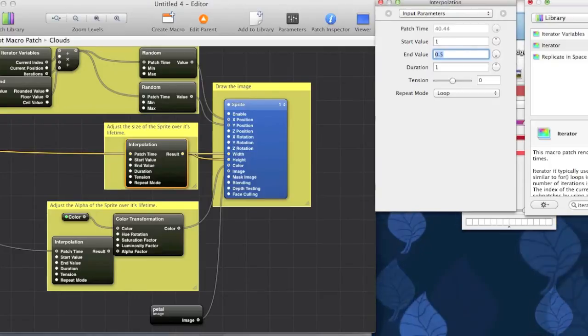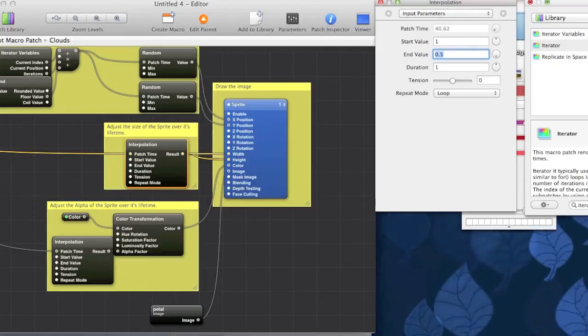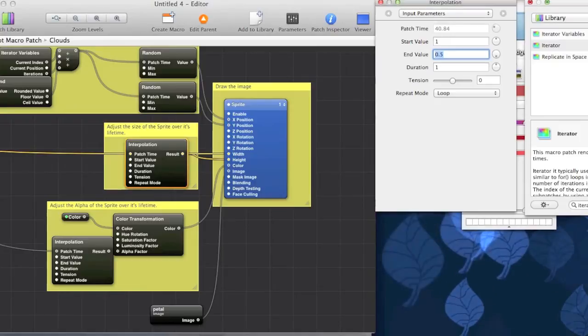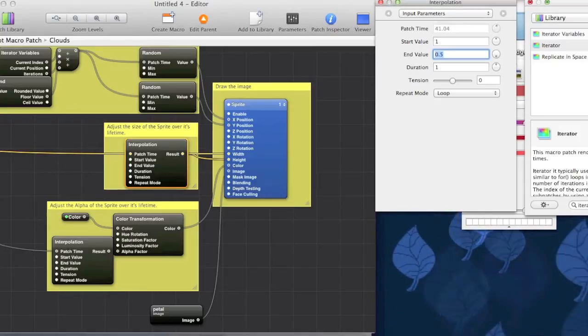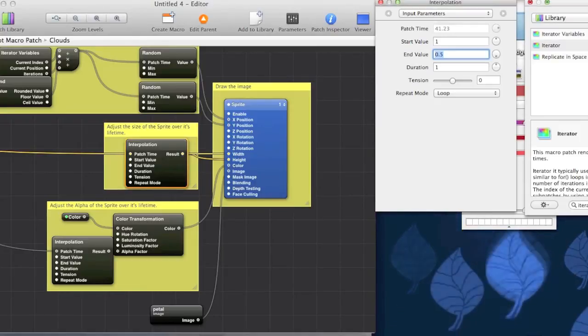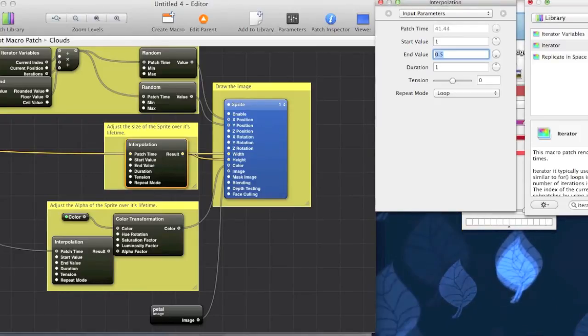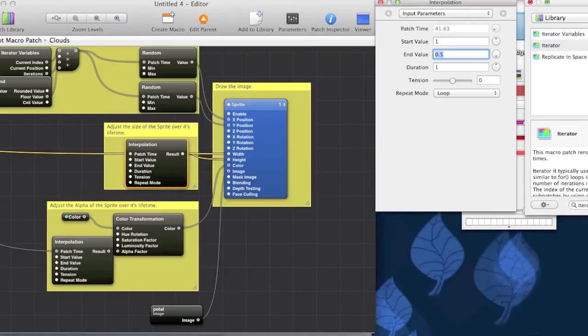So, if you set it to, say for instance, 0.5 like I've done, it'll start off at 1 and then shrink to 0.5.